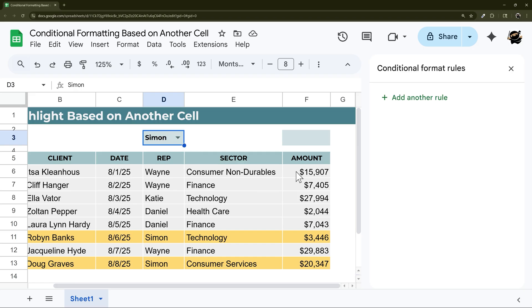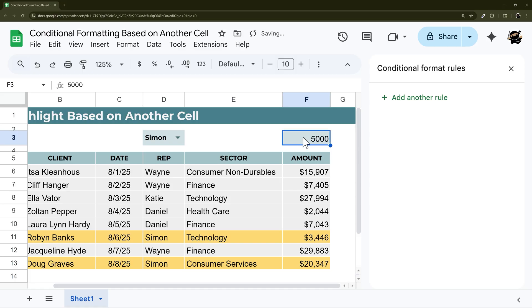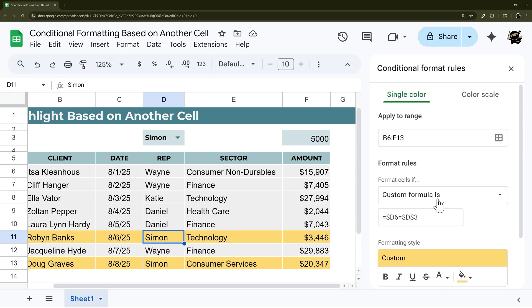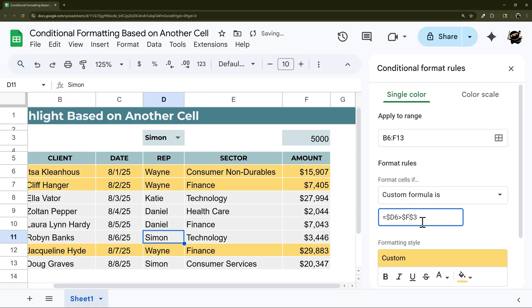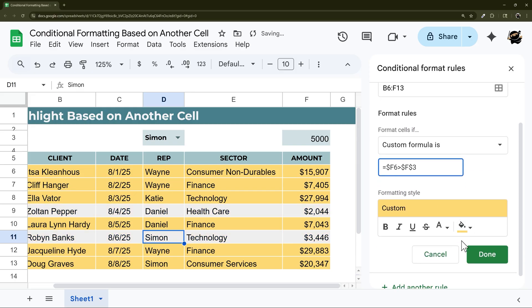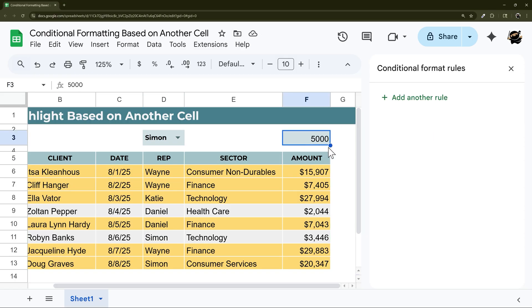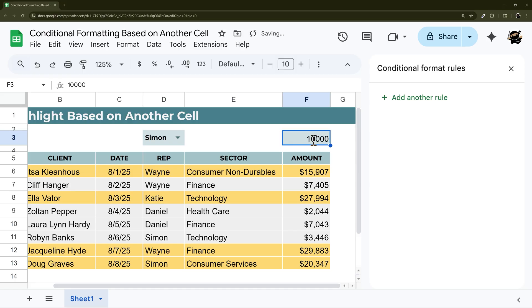And so finally, let's look at a similar example of what if we put 5000 in here and we want everything above this number. Let's go back to our rule, go to more than and then update this cell to this one. And then finally we need to change this to F. And there we go. So now everything greater than this. So if we go to 10,000, you can see it goes to there 20. And now you can see that anything greater than 20,000 is being highlighted.